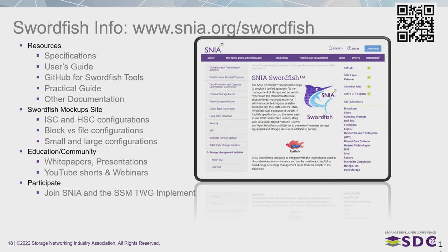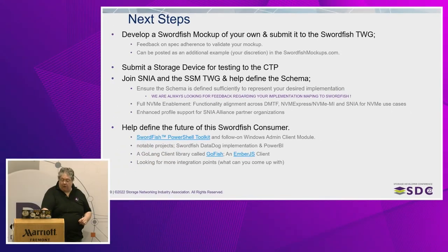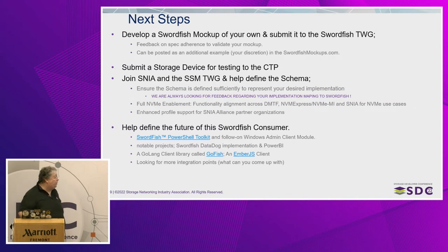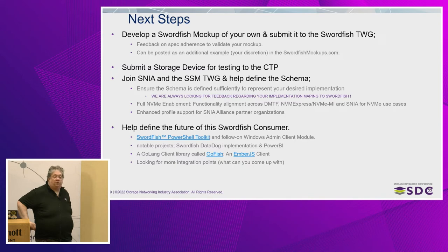There are a lot of resources out there: specifications, user guides, tools, practical guides, mockup sites, white papers, and videos. There's a lot of help out there to make this happen. If you want to put Swordfish out there and make some array Swordfish compatible, there's nothing stopping you. I'm surprised a customer hasn't done it yet regardless of the vendor that supplies the hardware — it's just as easy for a customer to do it as it is for a vendor. Submitting to CTP as a certified solution is a very good way to go. There's also a Golang client library called GoFish that can help, and there's an Ember.js client. We're always looking for more things to put into Swordfish.